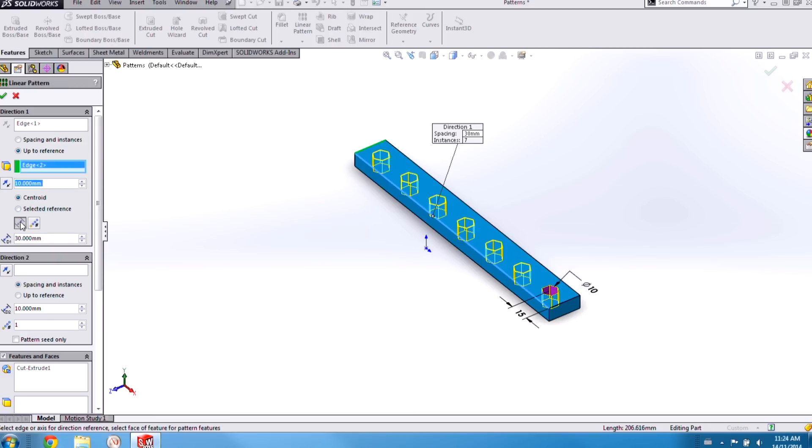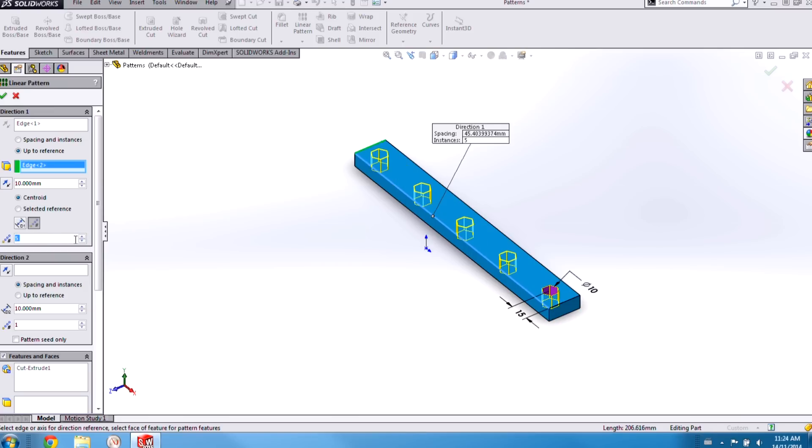And then we have to use one of two methods. Either we set the spacing between the instances or we set the total number of instances.